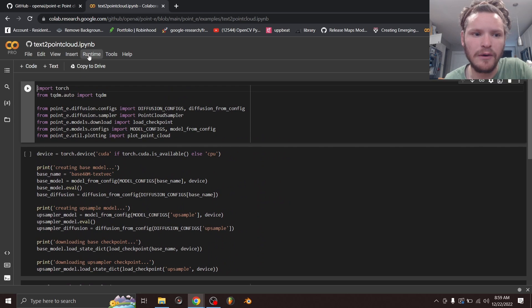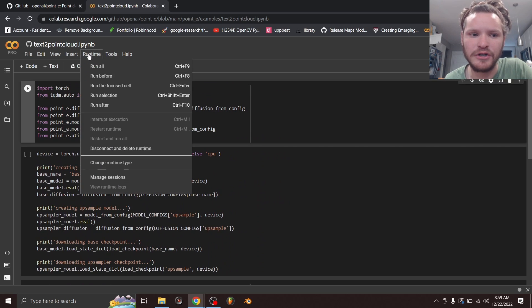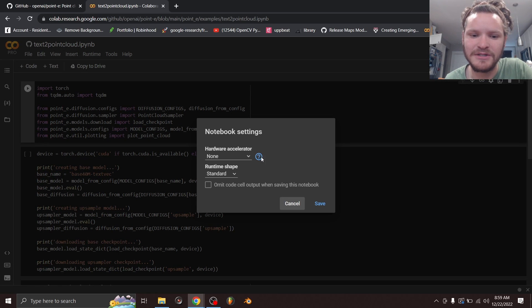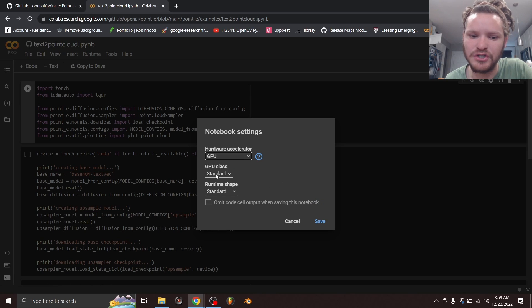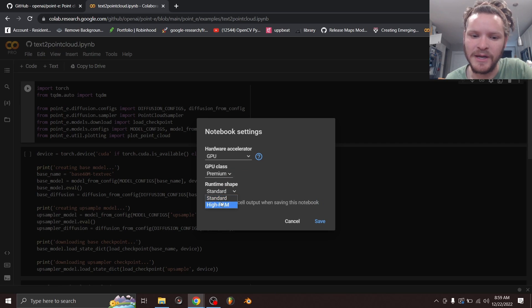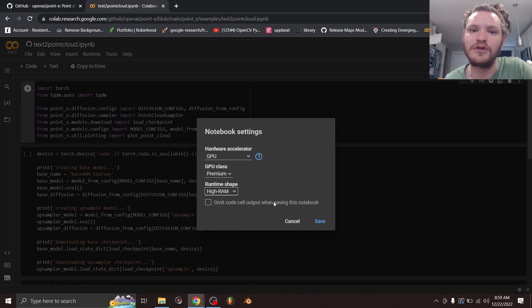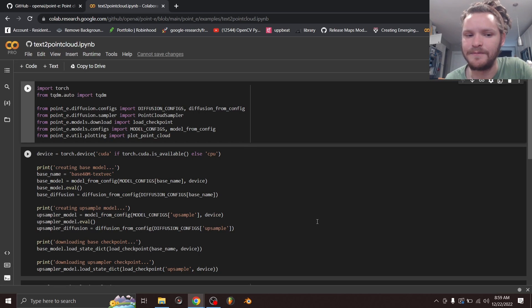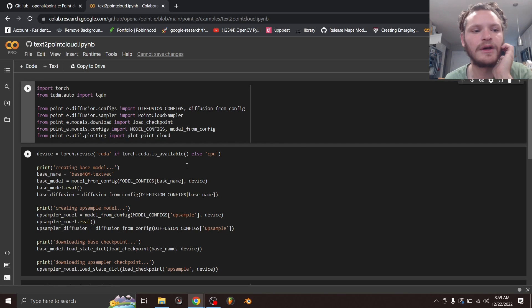Before we continue, one thing you might want to do is in the runtime, go to change runtime type. And if you have GPU as an option, do it. Sometimes you have to pay, sometimes you don't. Just do it if you can. It will just make things faster. But it's not a requirement.